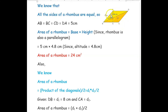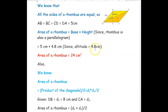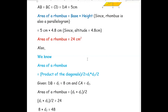We know that a rhombus sits like a parallelogram, so area of rhombus = base × height. Here the base is one of the sides, which is 5 cm, and the height is the altitude, which is 4.8 cm. So 5 × 4.8 = 24 square centimeters. The area of this rhombus is 24 square centimeters. Now we want to find the length of the other diagonal.